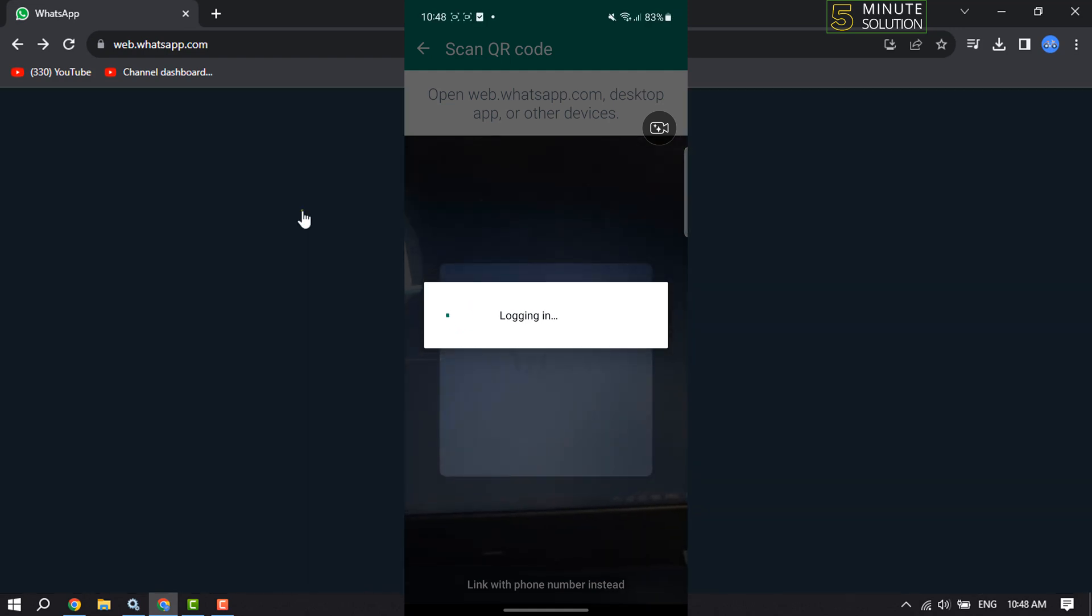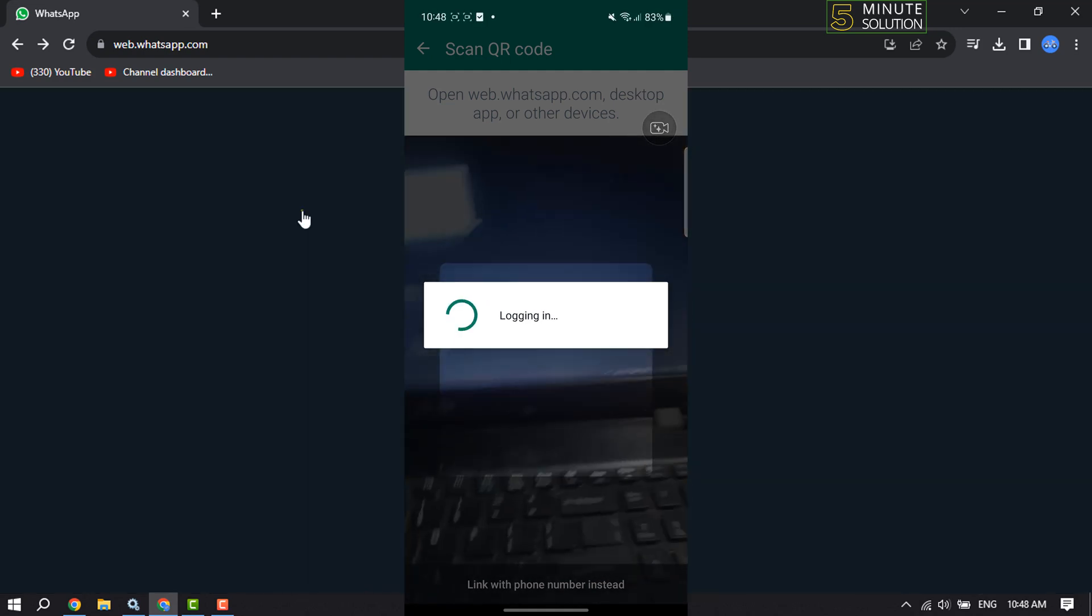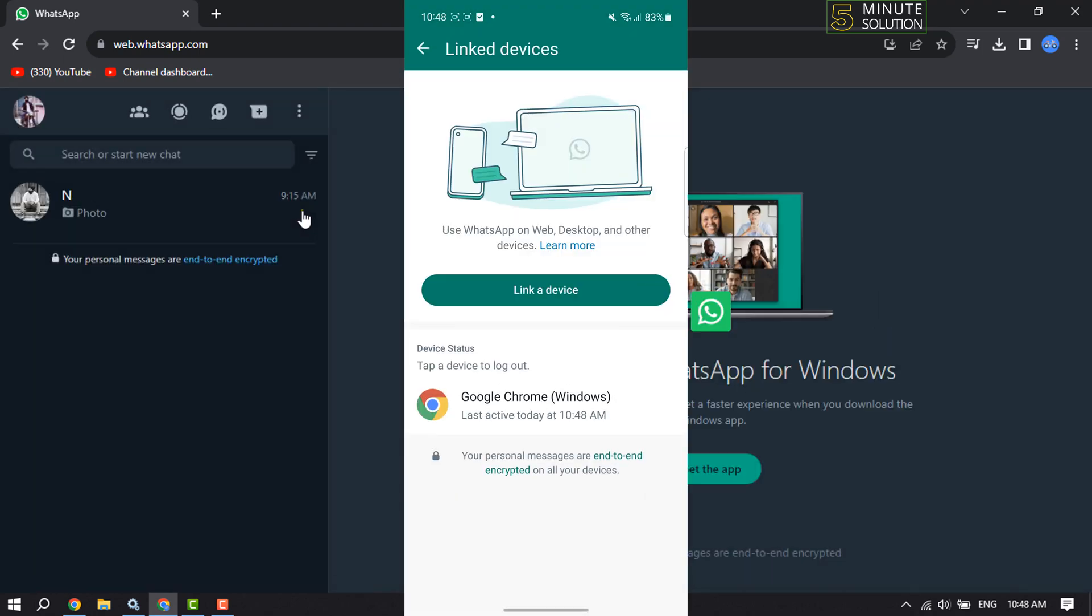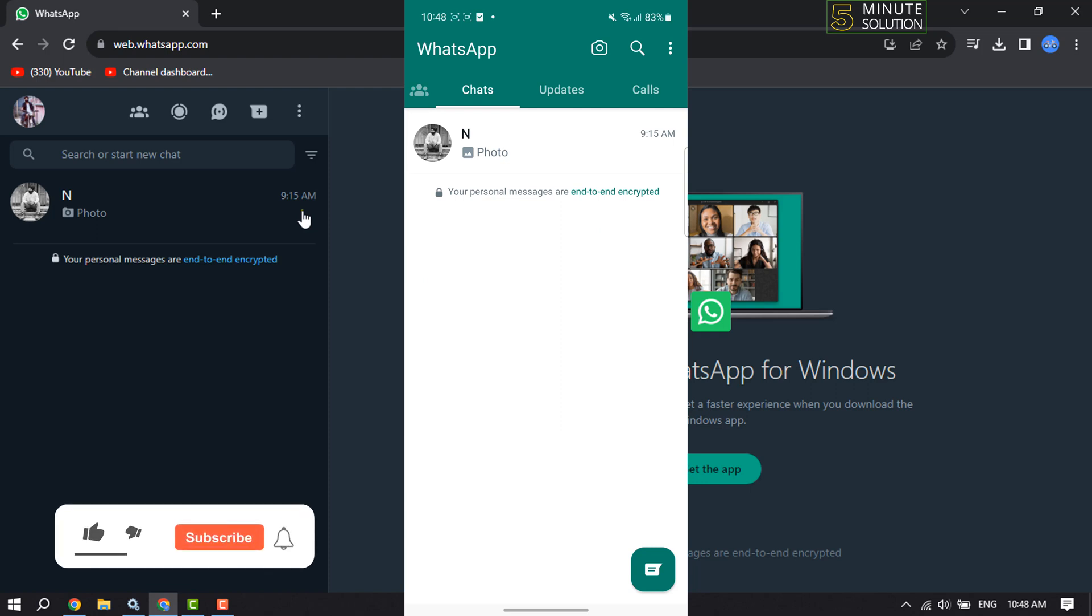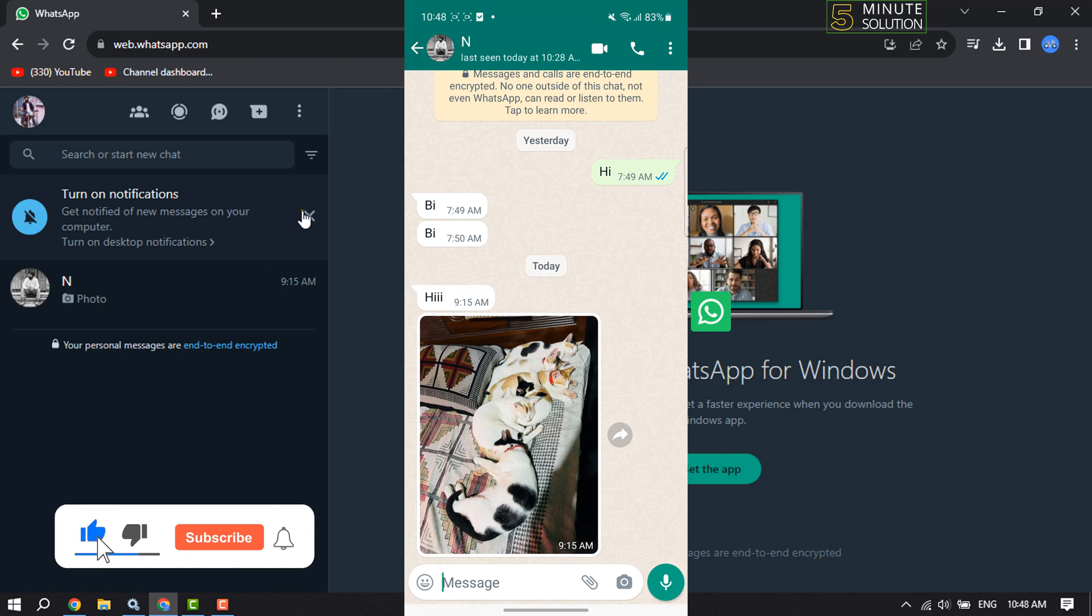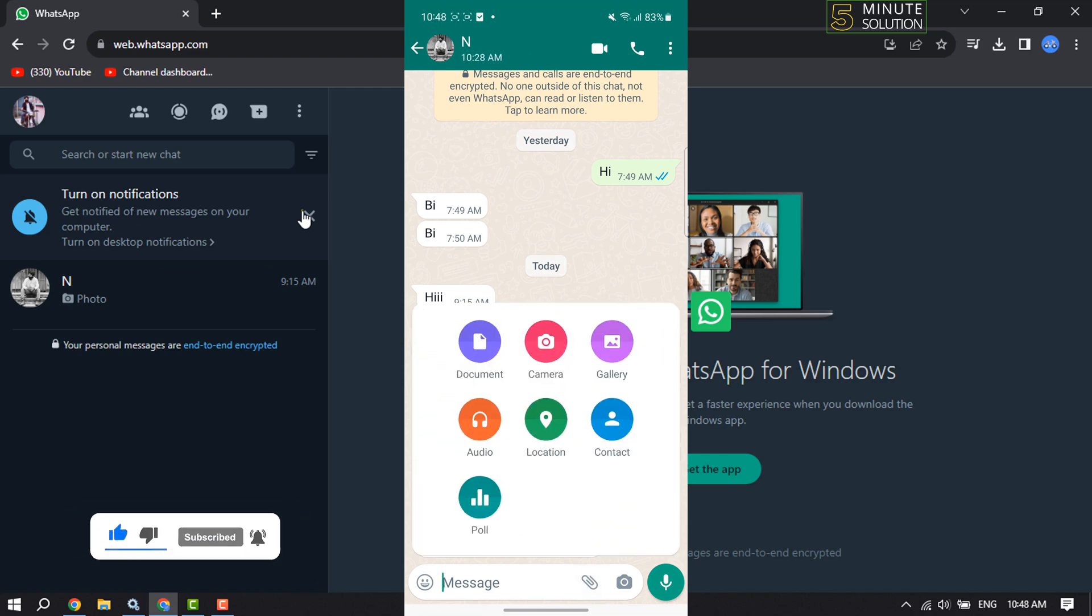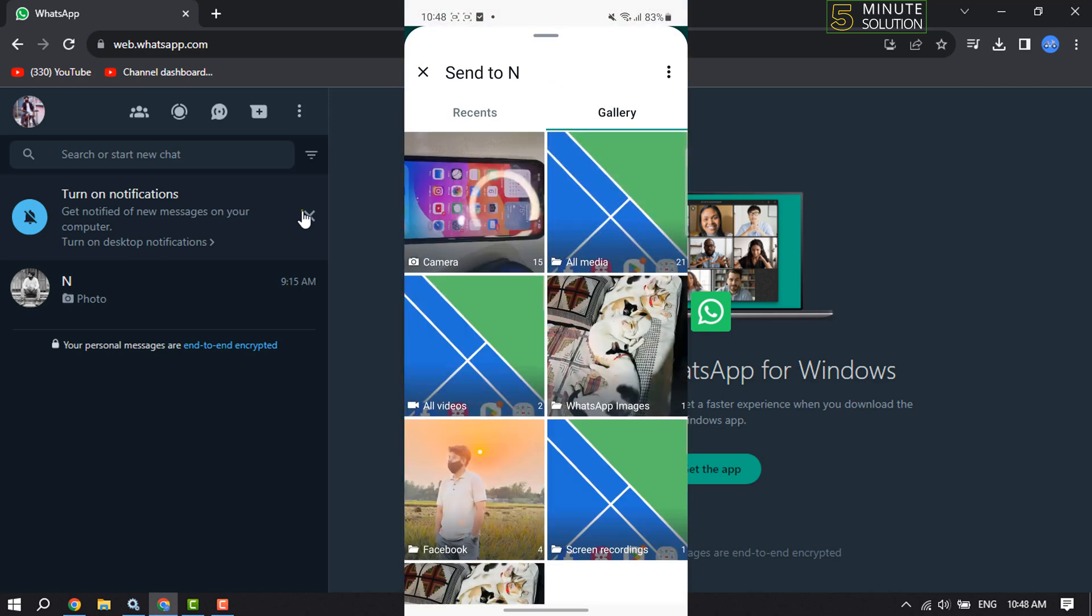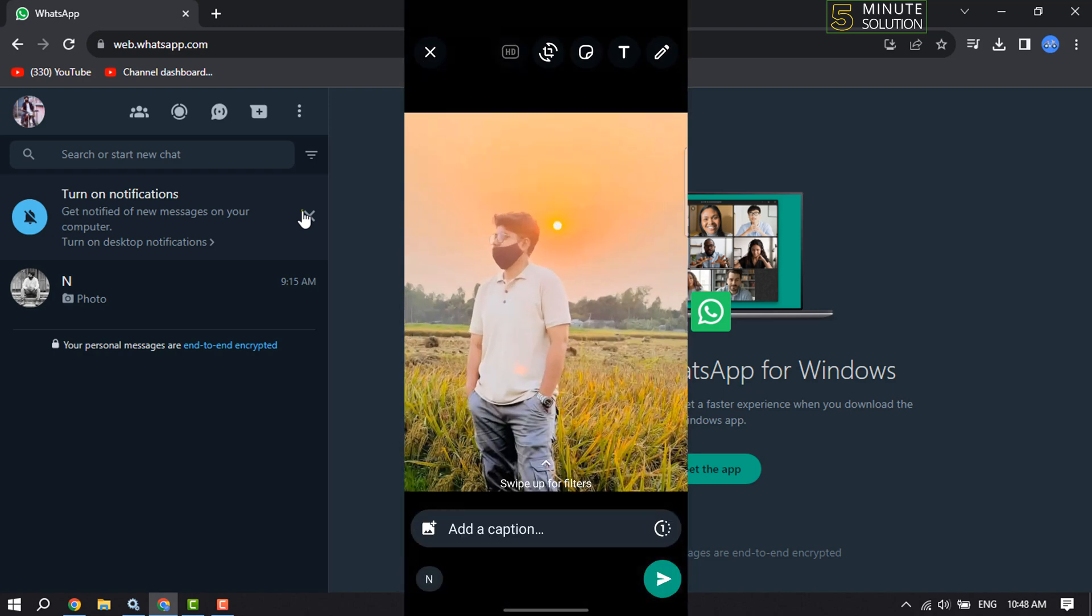Once done, on your phone go to a random conversation and simply attach the media file that you want to transfer to your computer. I'm going to select a random photo here, maybe this one, and send the photo.